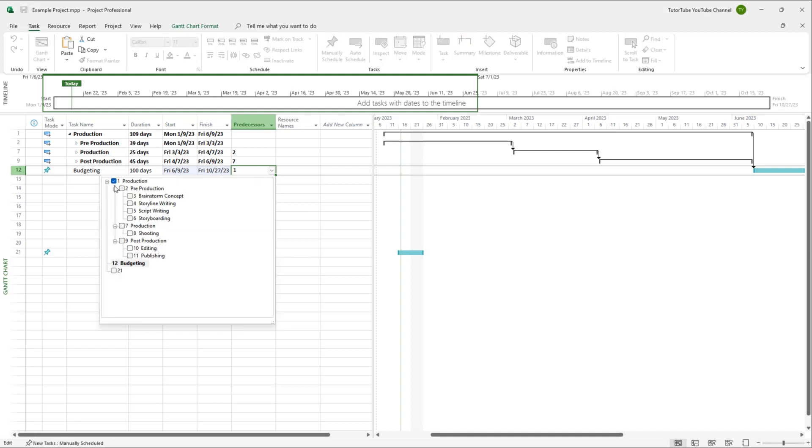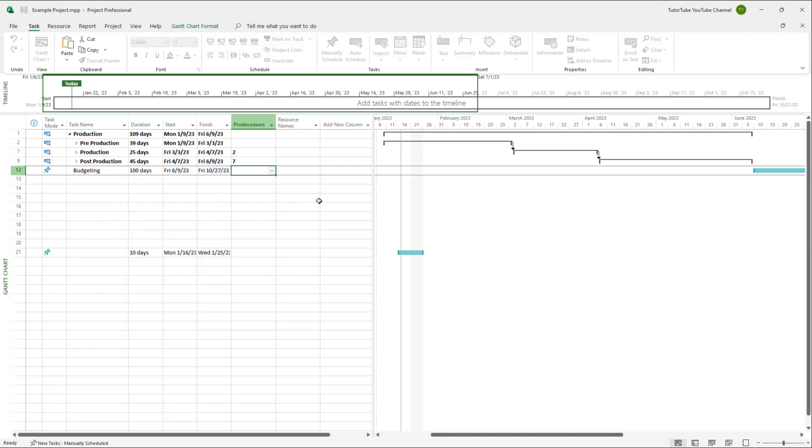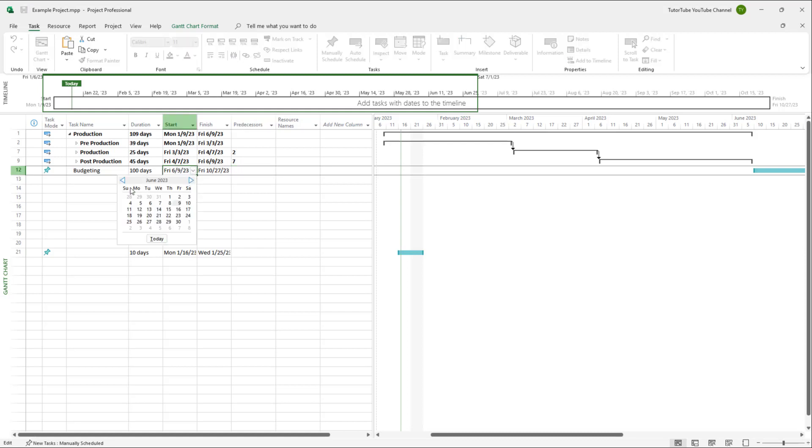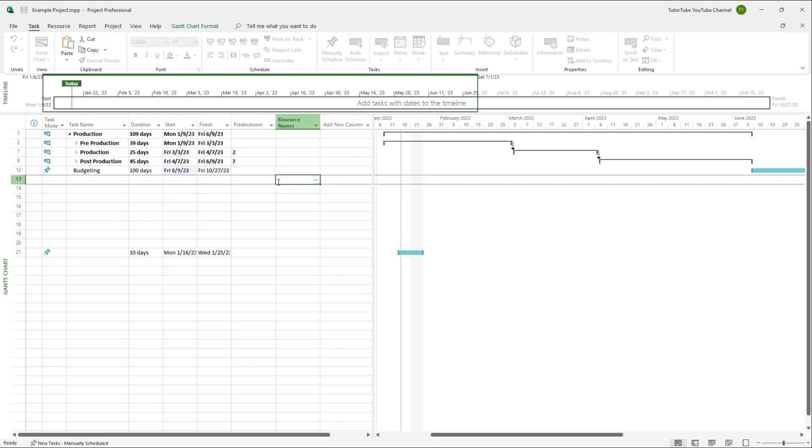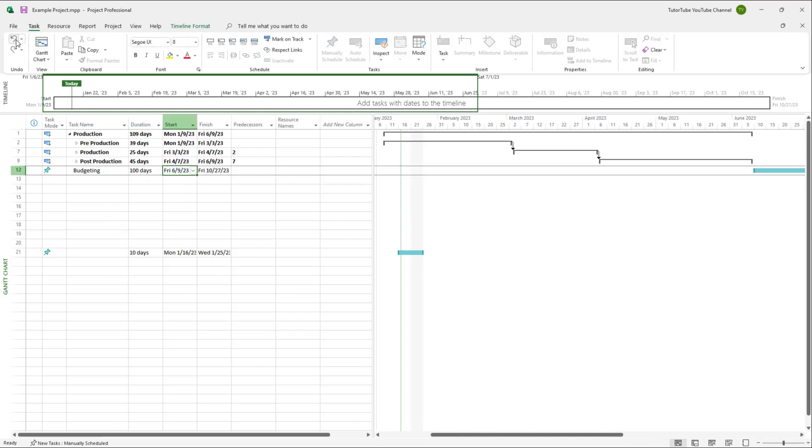And I'm just going to remove the linking right here. That is because I want to, let's say for example, start out the budgeting sooner. So let me just press undo,